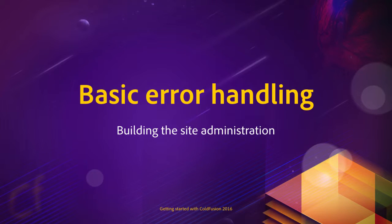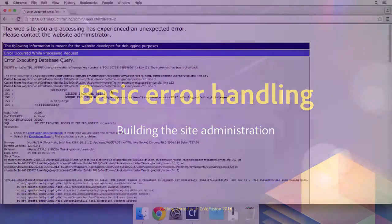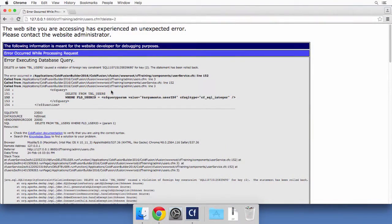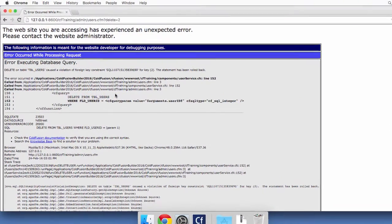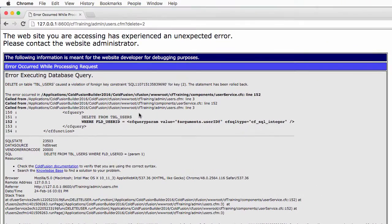In this video, we will try to understand the error that you have when trying to delete some users. So back in the browser, let's take a closer look at the error message.